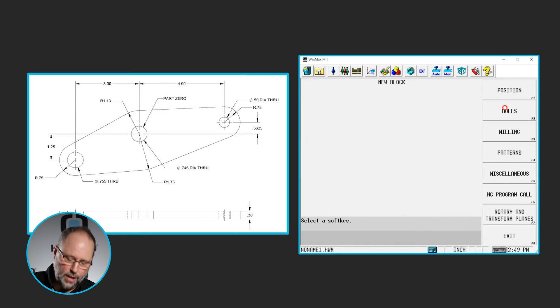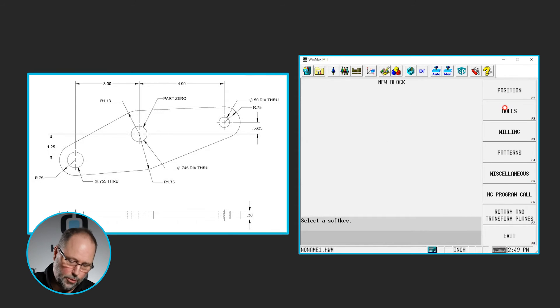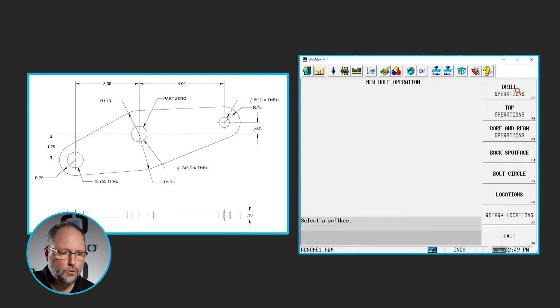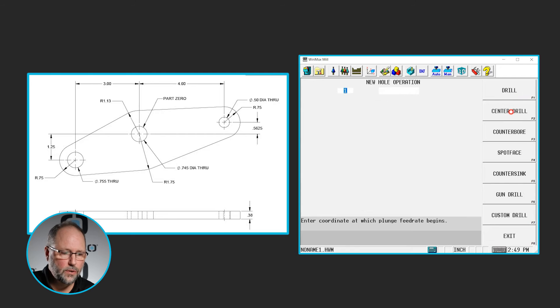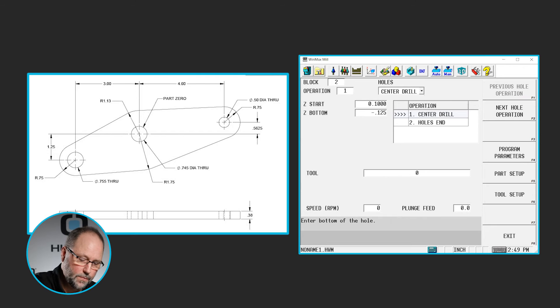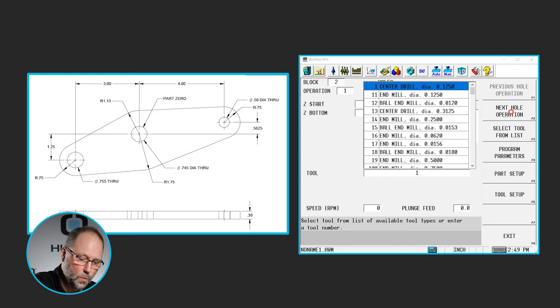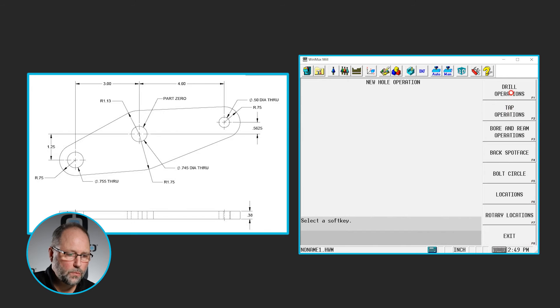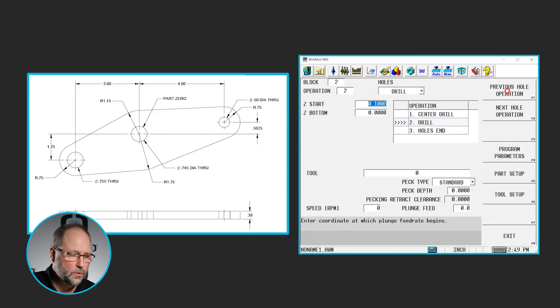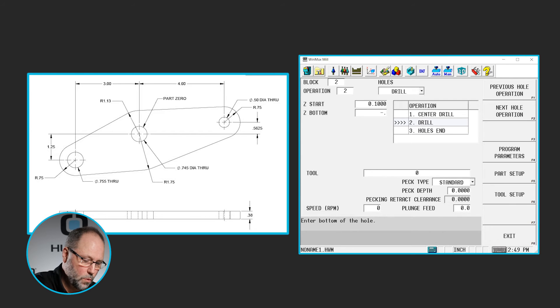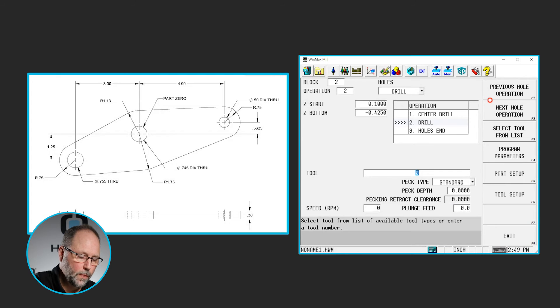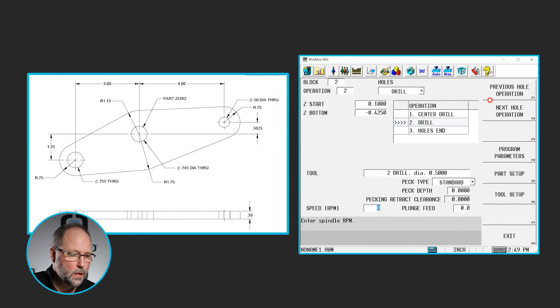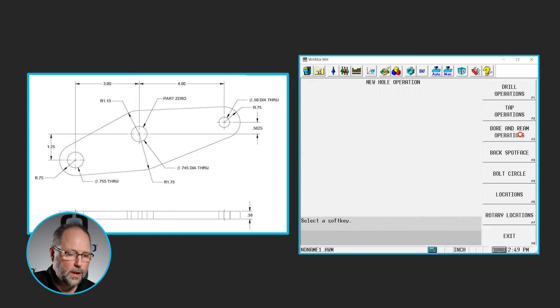And I'm going to drill three holes with a half inch drill in all three of those locations. So we're going to select holes. We're going to do drill. Center drill. 0.1 minus 0.125. I'll use tool one. Next hole operation will be a drill using a drill. Let's go down 0.425. Make sure we get through the part. Using tool two.